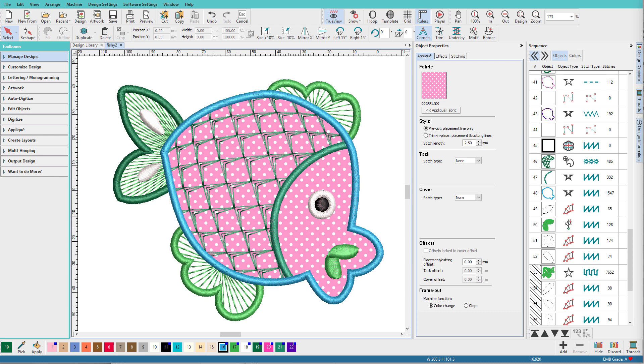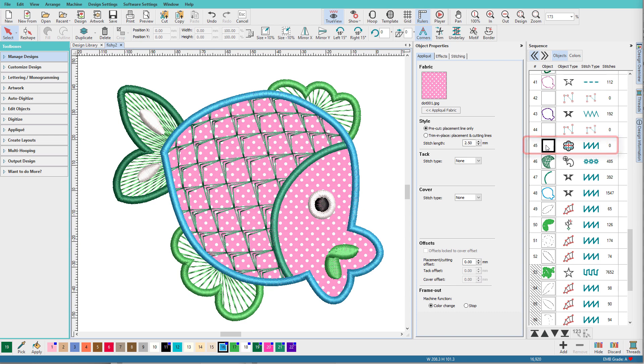First of all, let's see how to apply a fabric background to an applique. So here's this little applique fish and this was created in Hatch and I do have an applique object. Applique objects have special properties and one of those is the ability to apply a color or a fabric. Machine file applique designs just won't have this attribute.